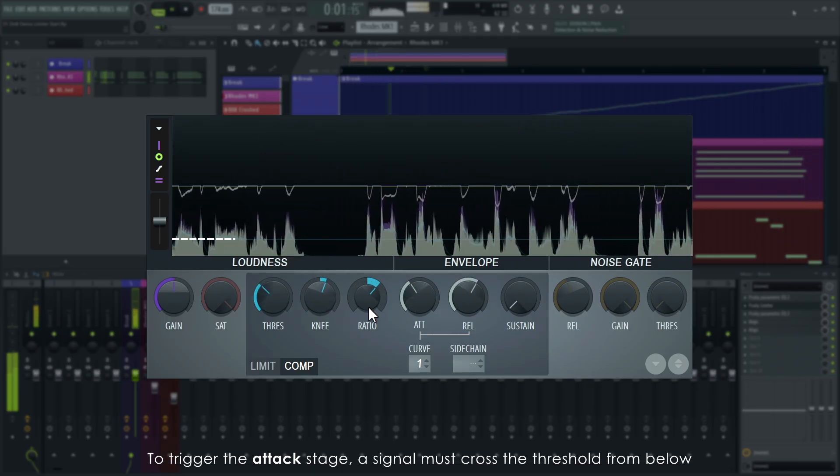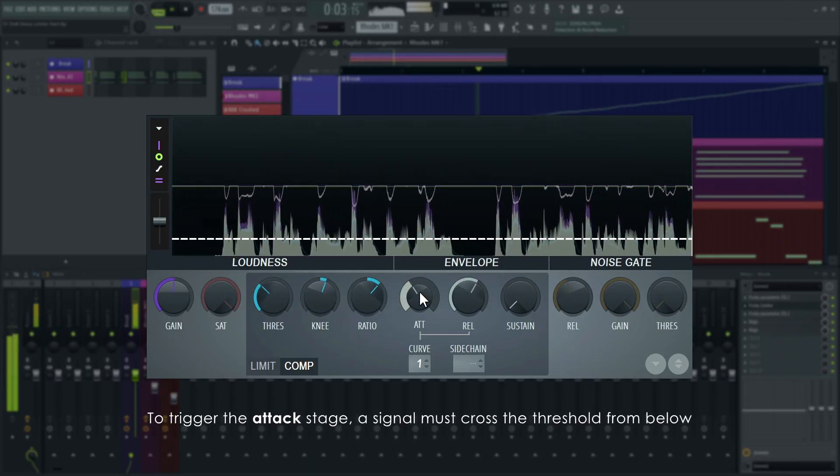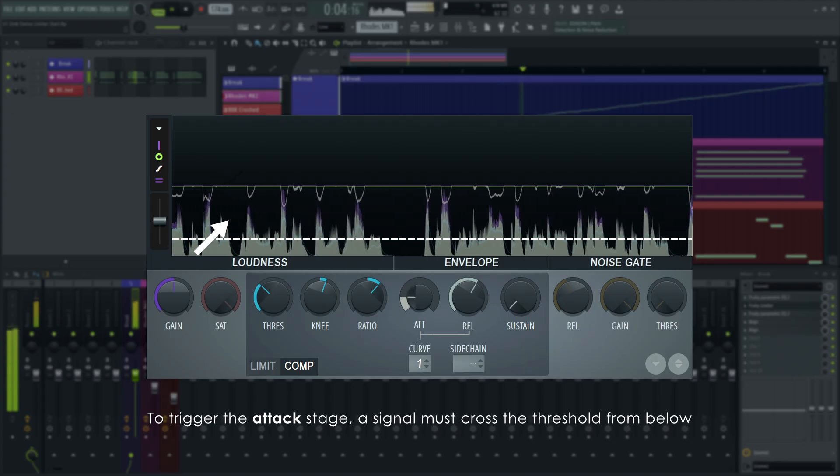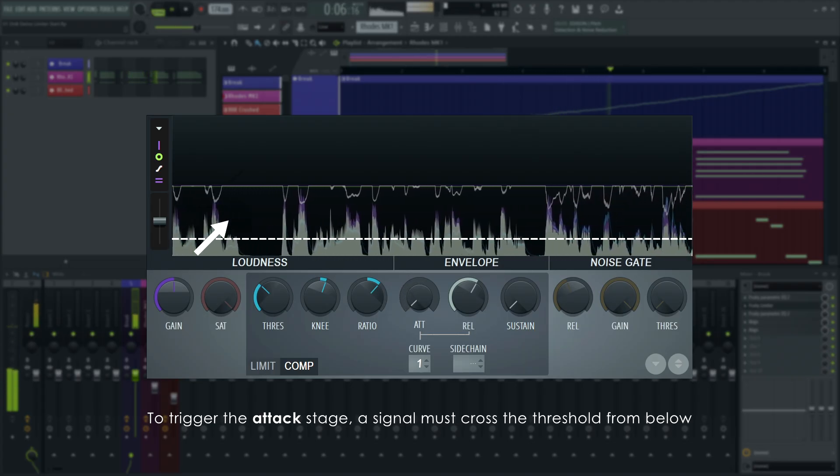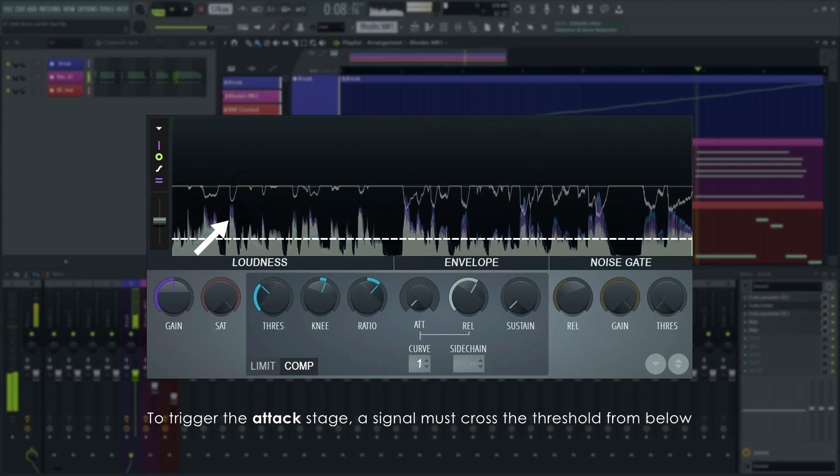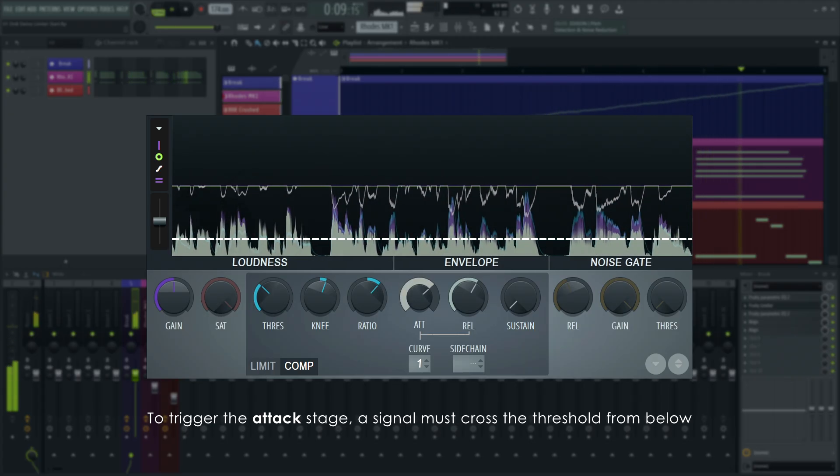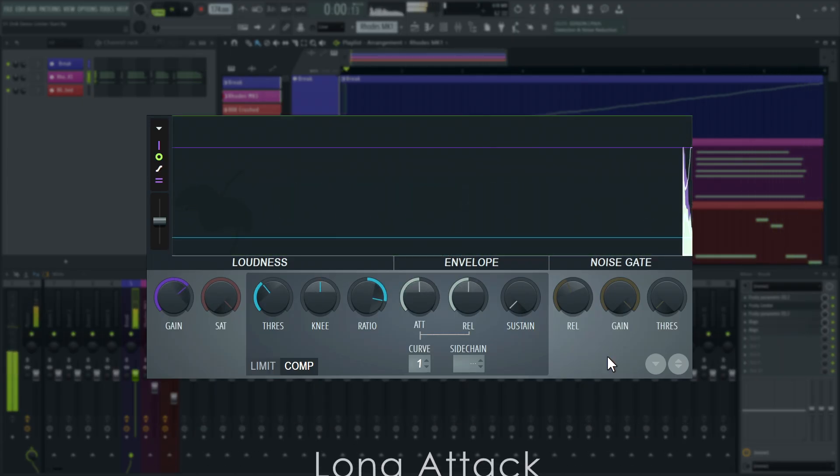Attack is how long it takes the signal to achieve full compression when the signal crosses over the threshold value from below. Long values will let transients through the threshold unprocessed.